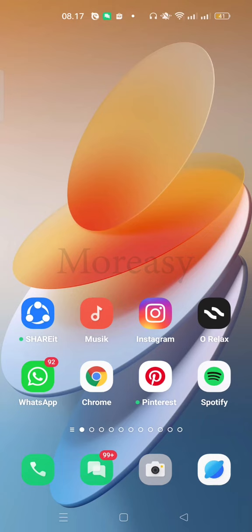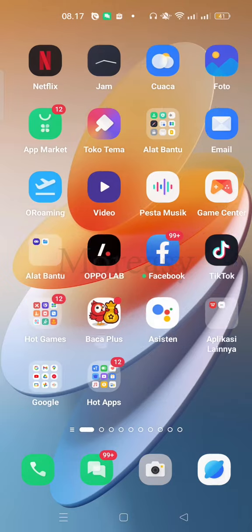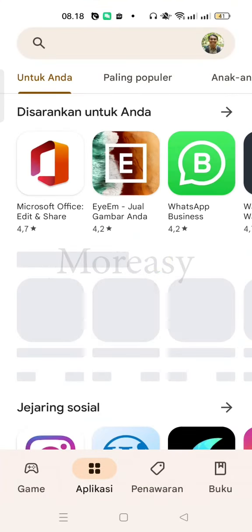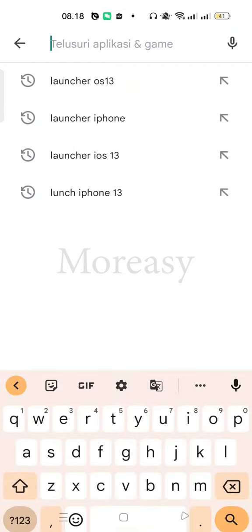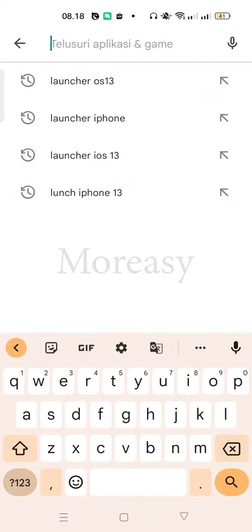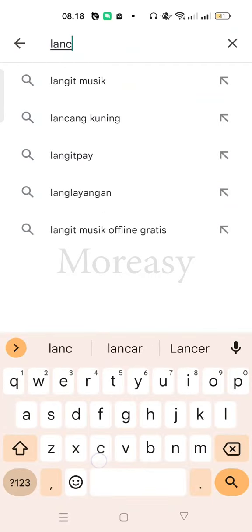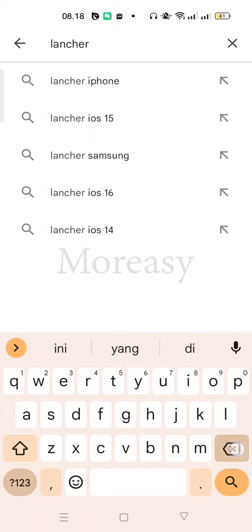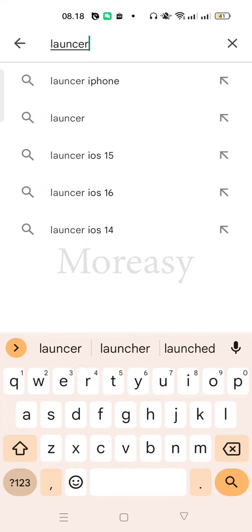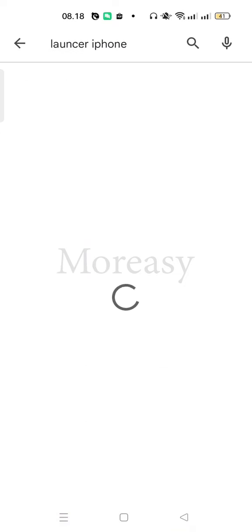Now, let's go to the tutorial. You can go to the Google Play Store and in the search, you can click Launcher iPhone.